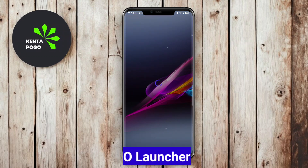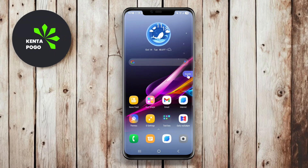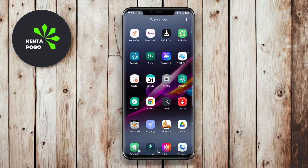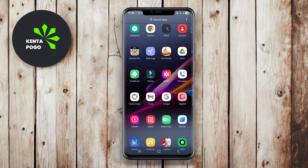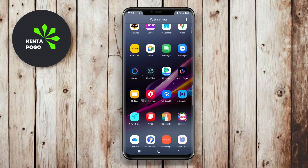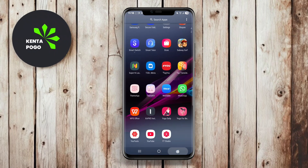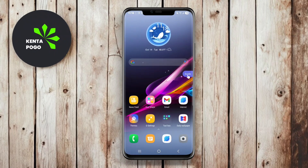mLauncher is a lightweight and efficient launcher app that focuses on simplicity and minimalism. It is designed to offer a smooth and fast user experience while maximizing battery life.